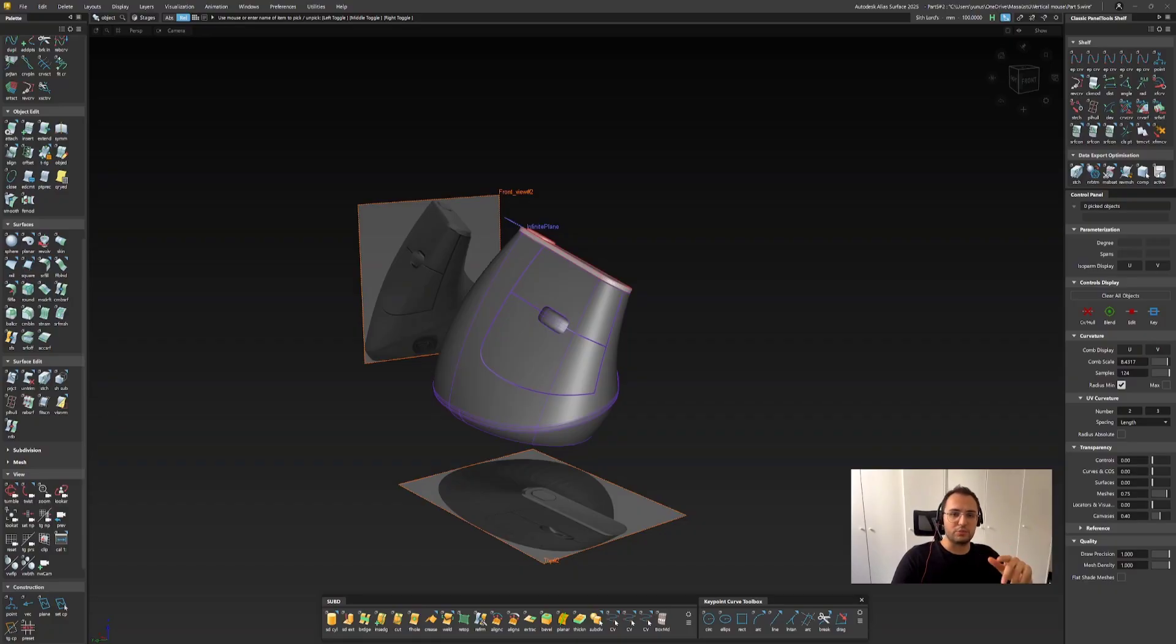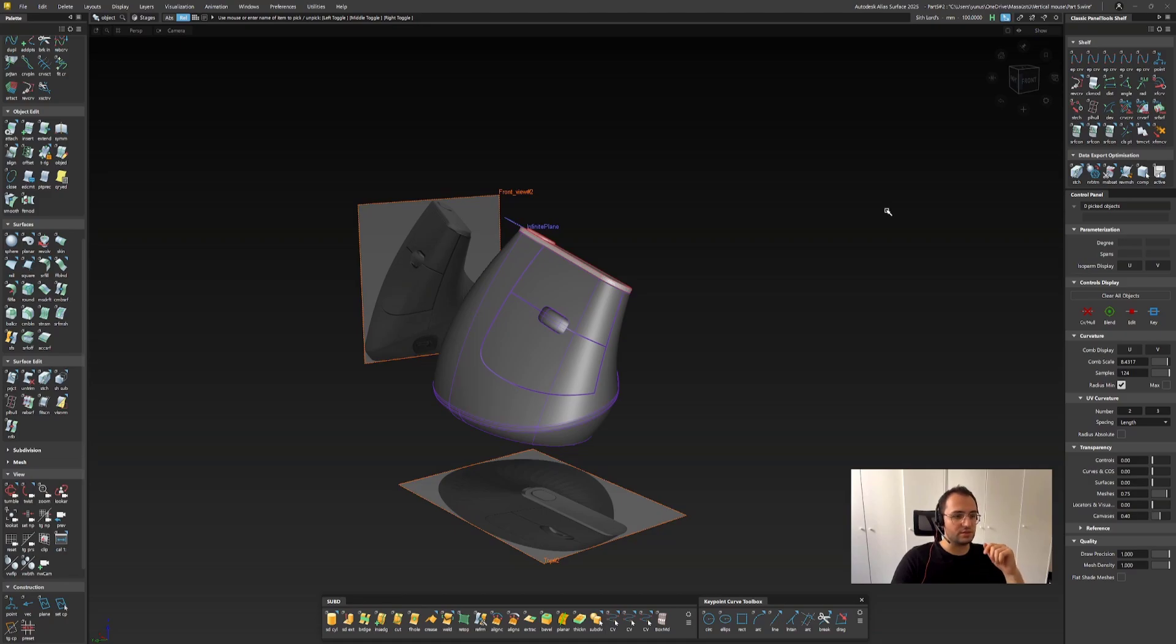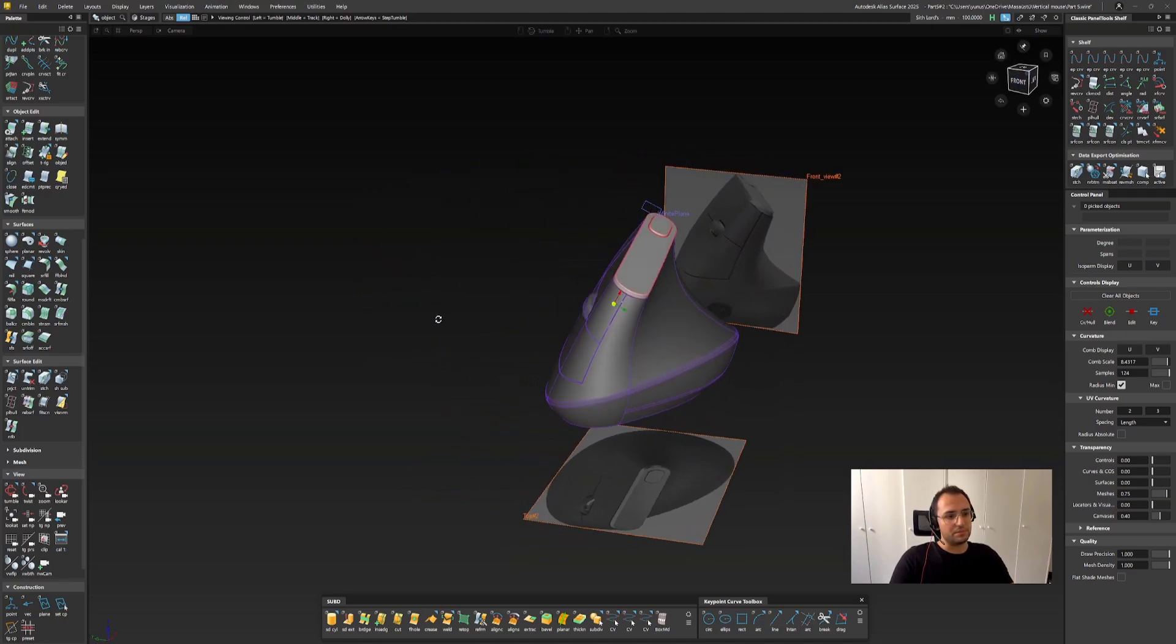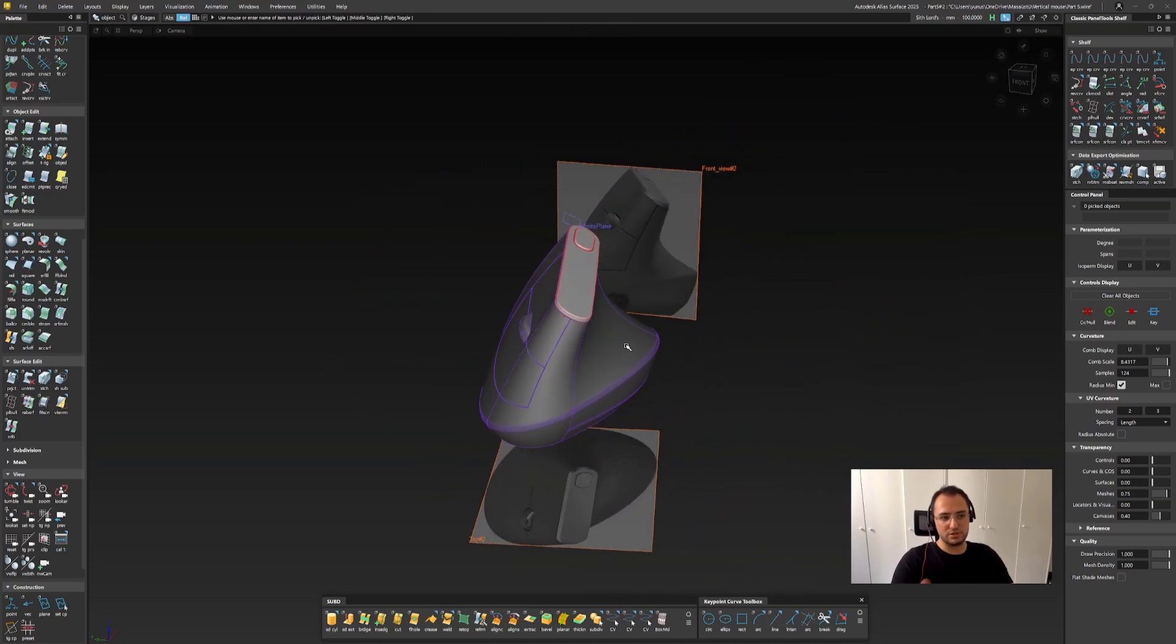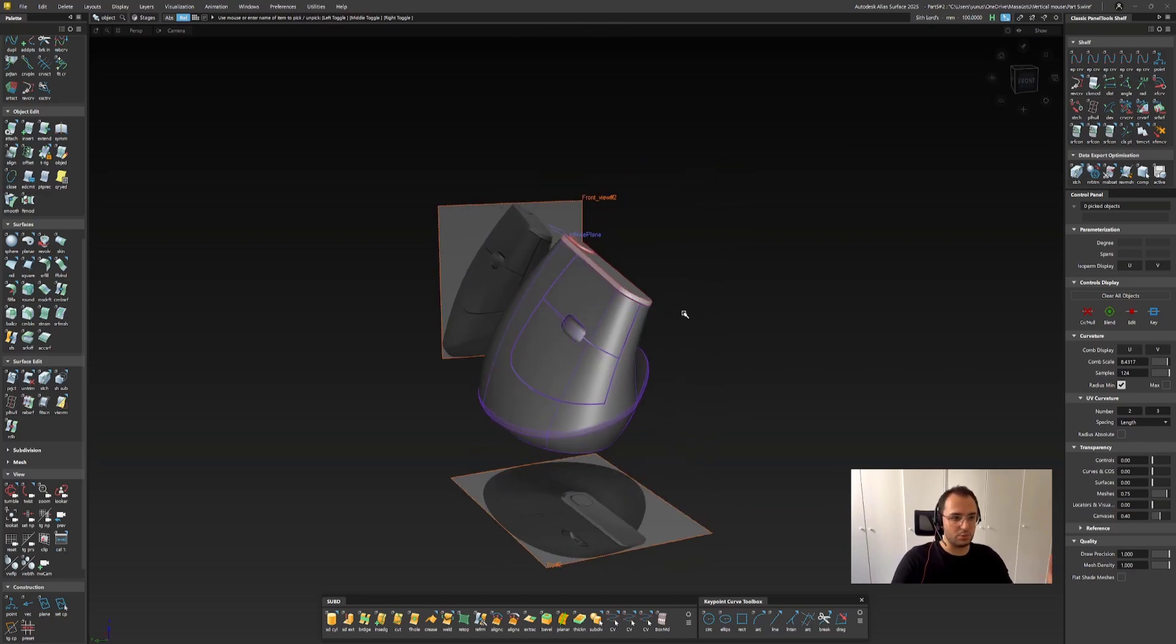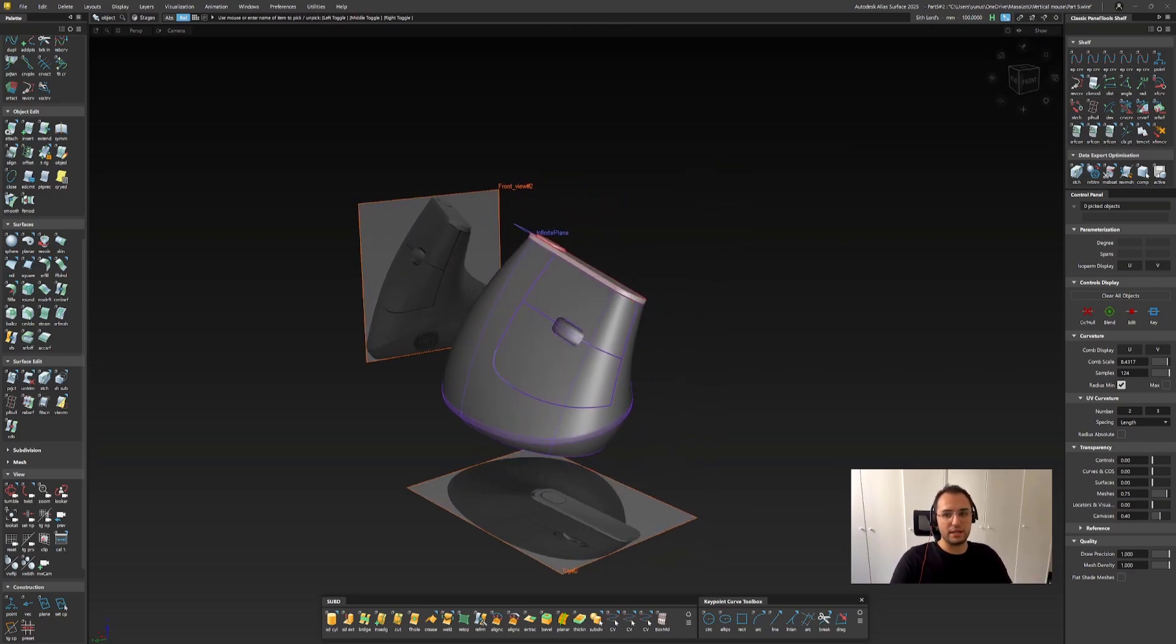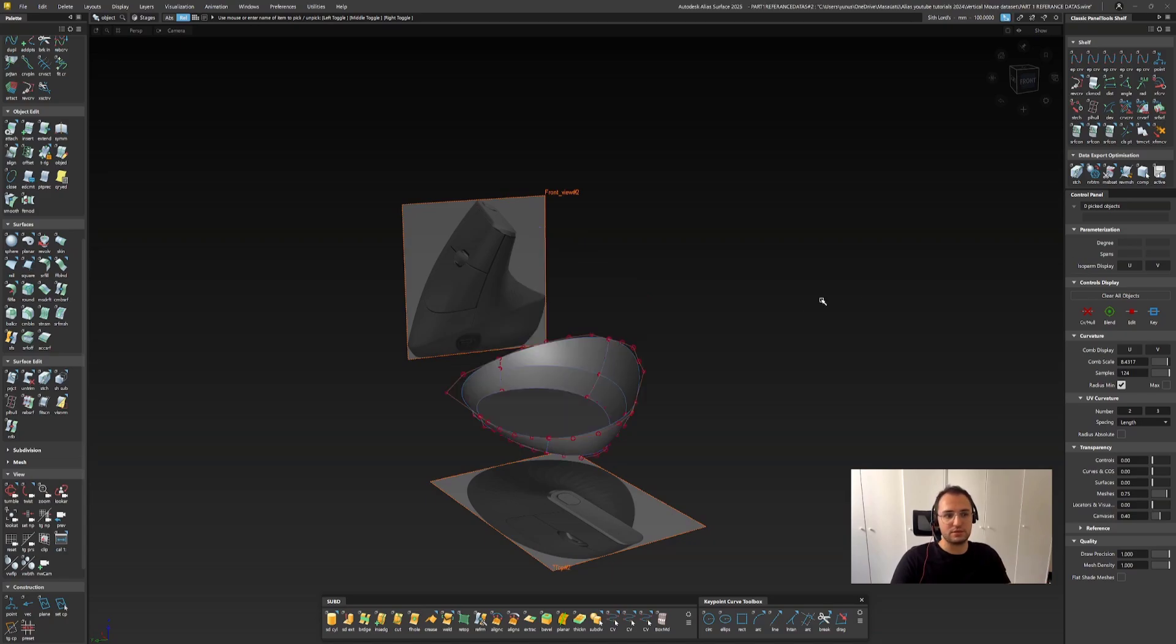Hello guys, welcome to Somehow I Design. This is Seminal Jewel and today we are going to start our mid-level Alias surfacing tutorial series with this beautiful vertical mouse. This is pretty much the results that we are going to end up with, and meanwhile I will provide you some data sets above in the link in the description.